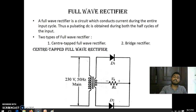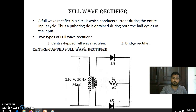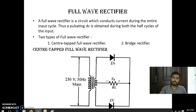Hi everyone, we were seeing full wave rectifier in the last video. We have seen half wave rectifier completely, and I asked you to refer full wave rectifier by yourself. I think you are clear with the full wave rectifier center-tap rectifier. We are going to see the full wave rectifier using bridge circuit.